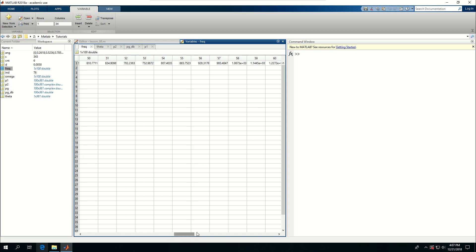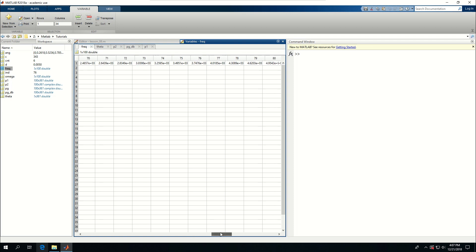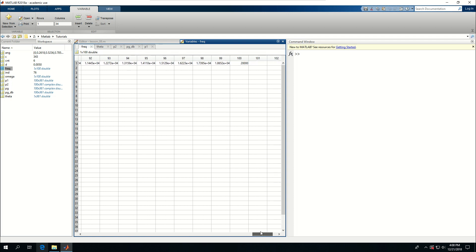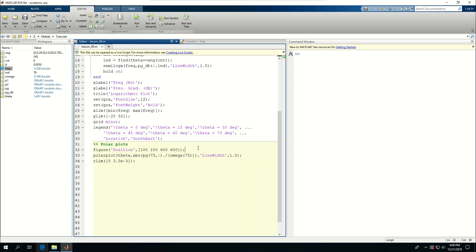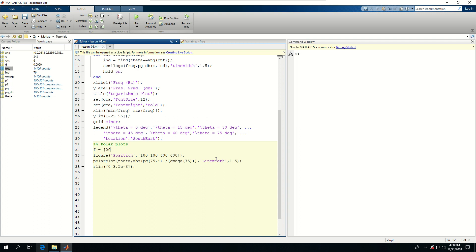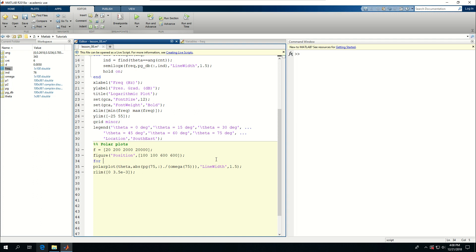Now let's look at multiple frequencies — I have 20, 200, 2000, and 20,000 that I'm interested in. Let's create a variable called f and set it to [20, 200, 2000, 20000]. These are the frequencies I want to pick. After creating the figure, I'm going to start a for loop: for cnt equal to 1 to the length of f.